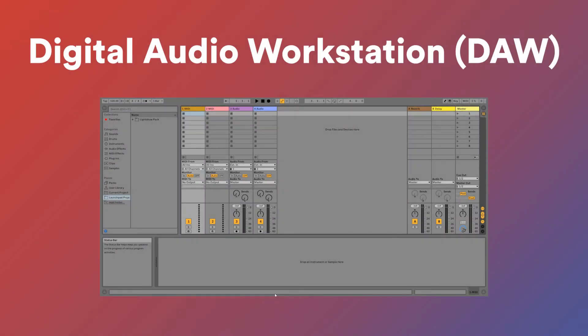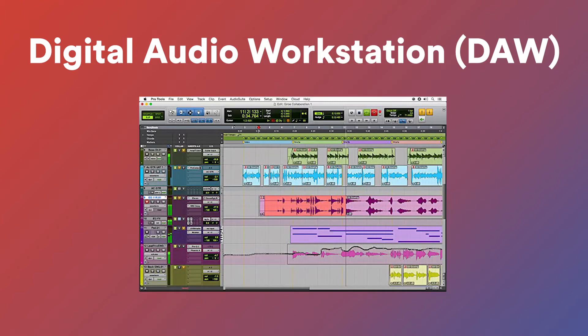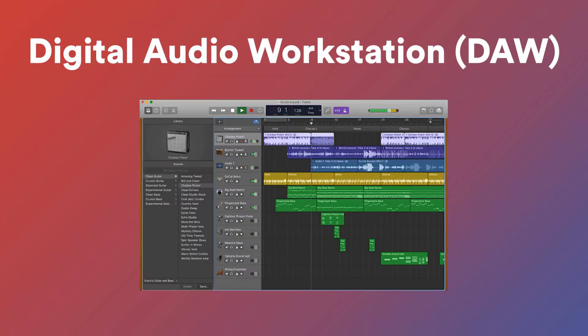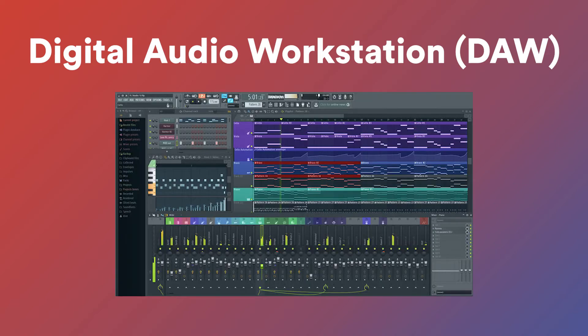Ableton Live is a DAW which stands for Digital Audio Workstation. Now other examples of DAWs that you may have heard of include Pro Tools, Logic Pro X, GarageBand, FL Studio and more.